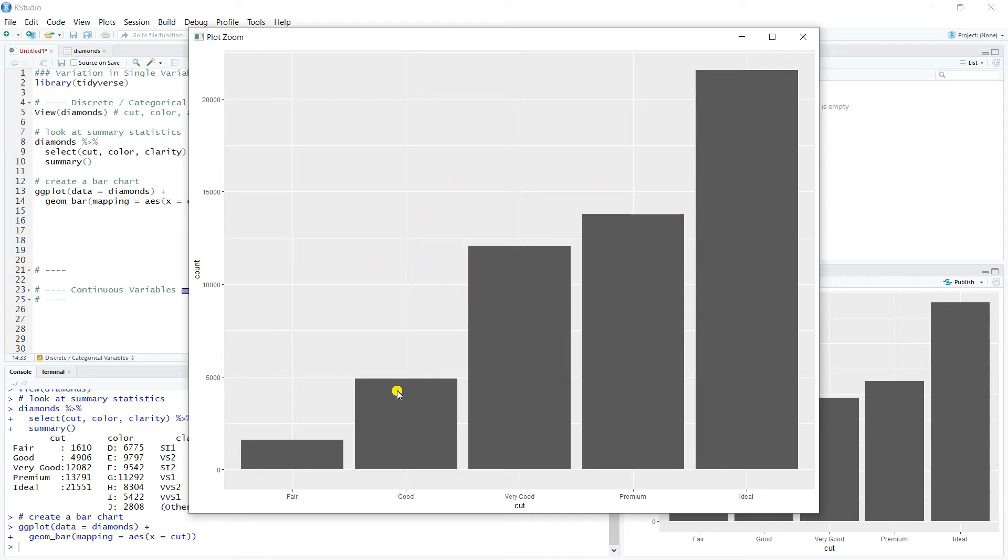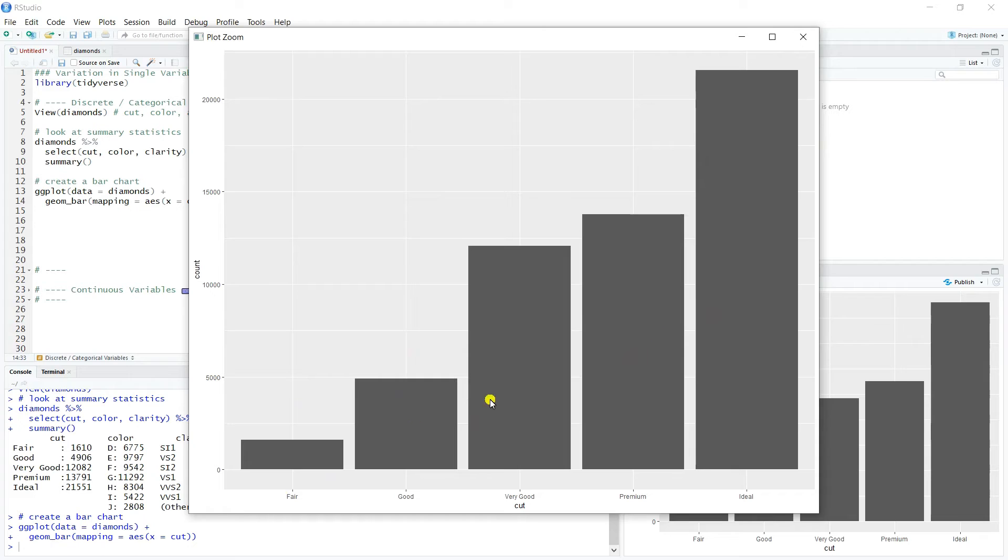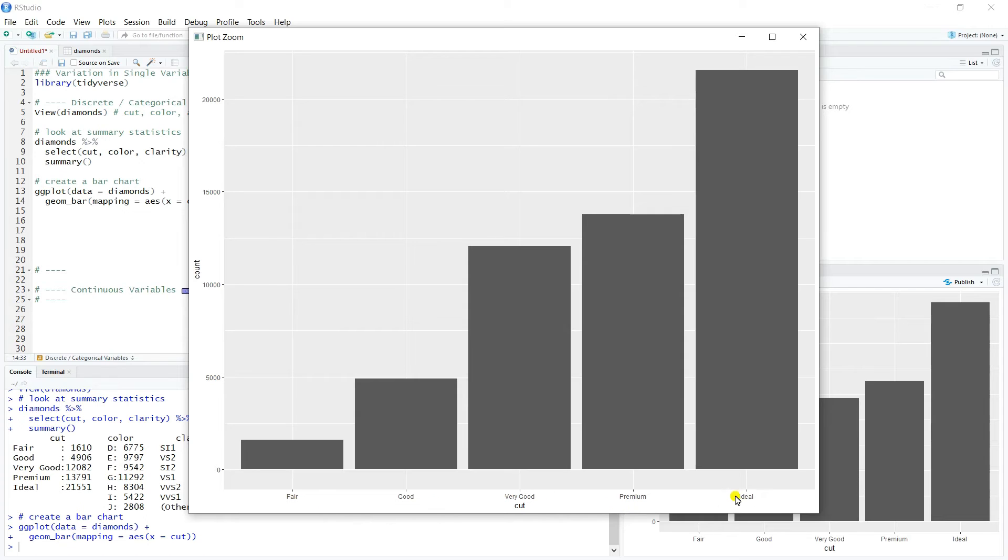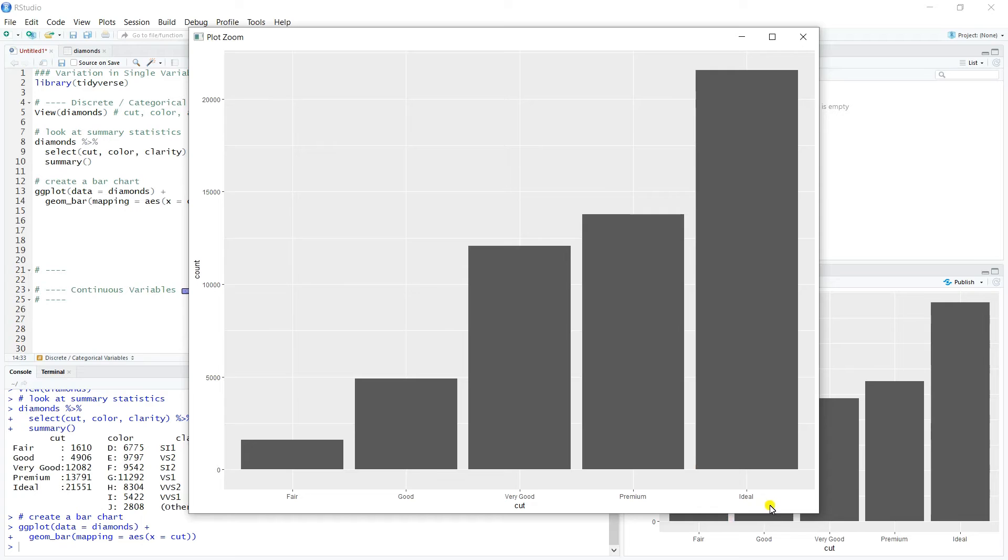So just a nice representation of the data, nice stair steps. And I think the main takeaway here is that ideal, the ideal category for cut is the predominant one, and fair is relatively small, and they just kind of stair step in between there. We can also assume here, and this is true if you look at the documentation, that these are in order of desirableness. So fair is kind of the lowest quality, and then they go up to good and very good, premium, and then ideal obviously is sort of the perfect cut that you'd be looking for.